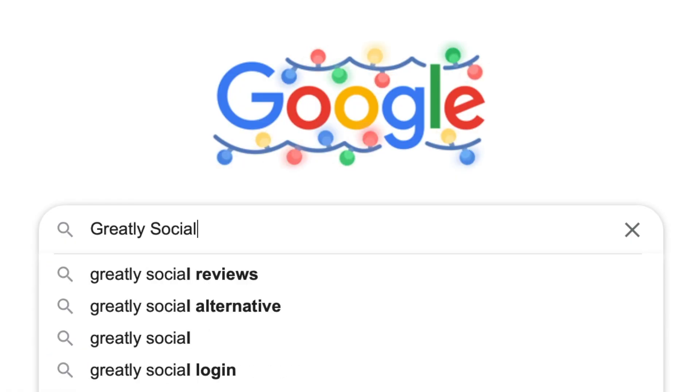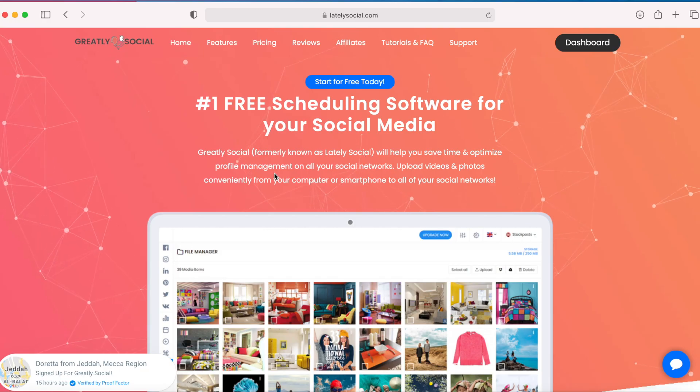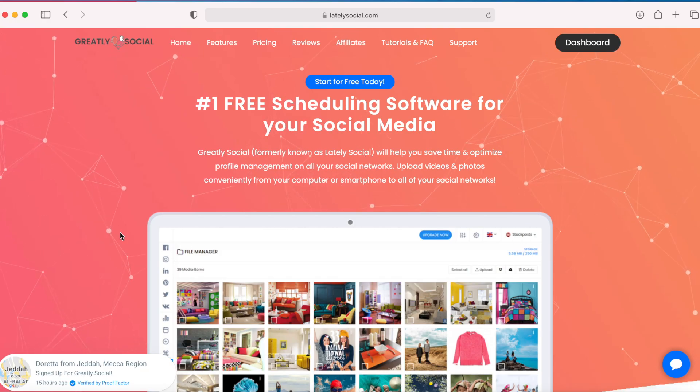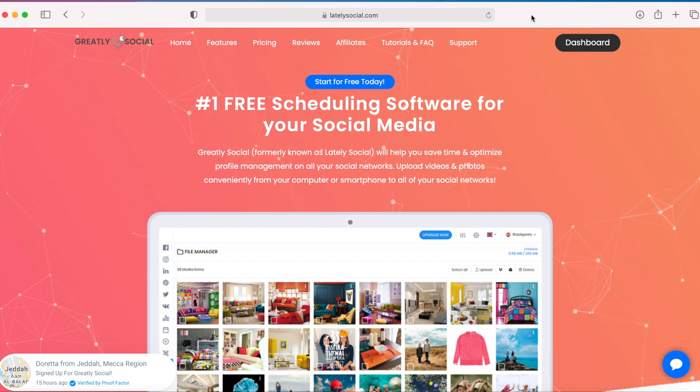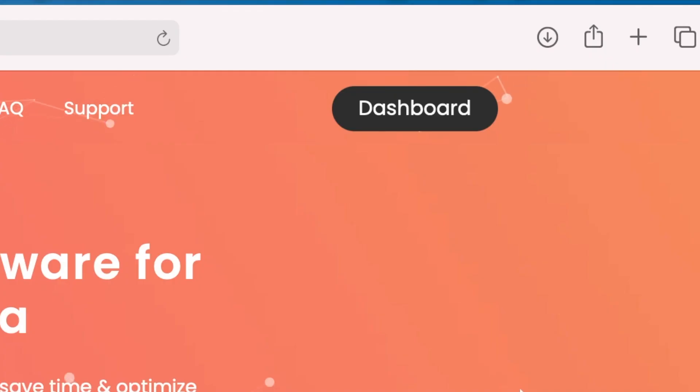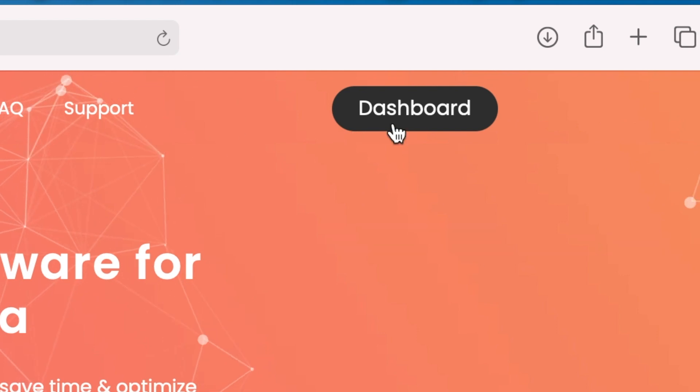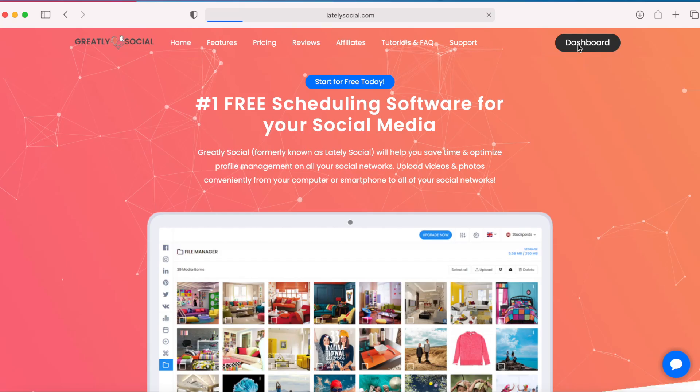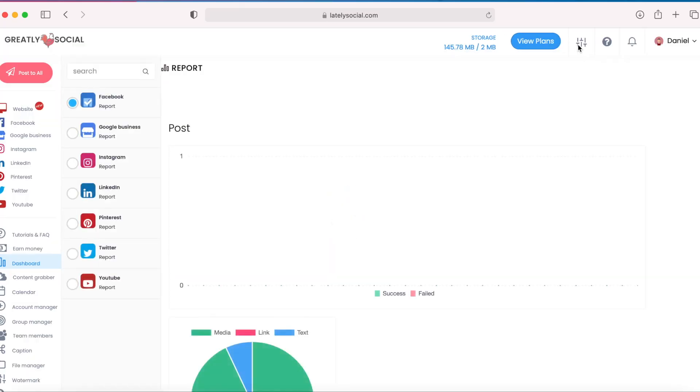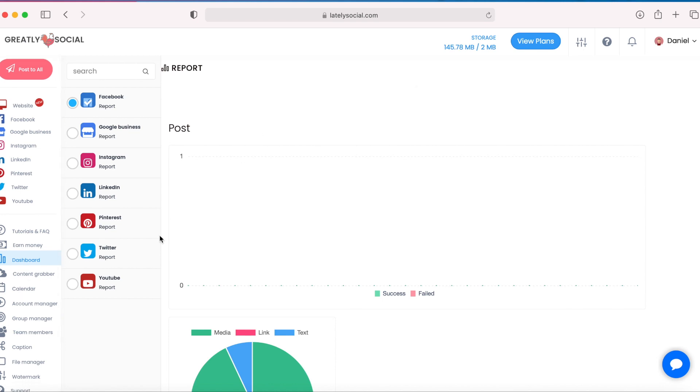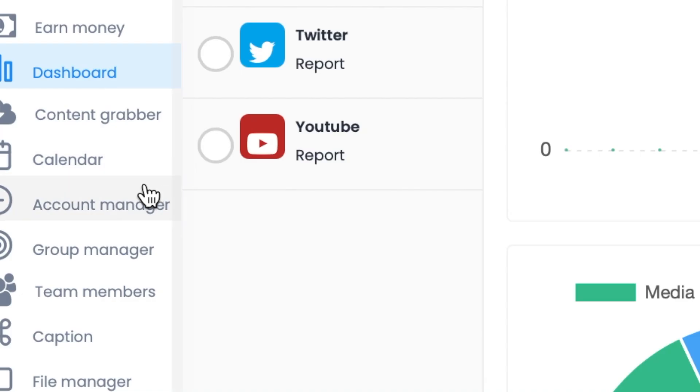Or you can just search greatly social on Google or type greatlysocial.com in your URL. You'll land on this page and you'll see a sign up button in the top right hand corner. You can't see it now because I'm already logged in, but you can go ahead and click sign up, enter your name, email, set your time zone for scheduling purposes, and then you will land on this dashboard page when you are logged in.